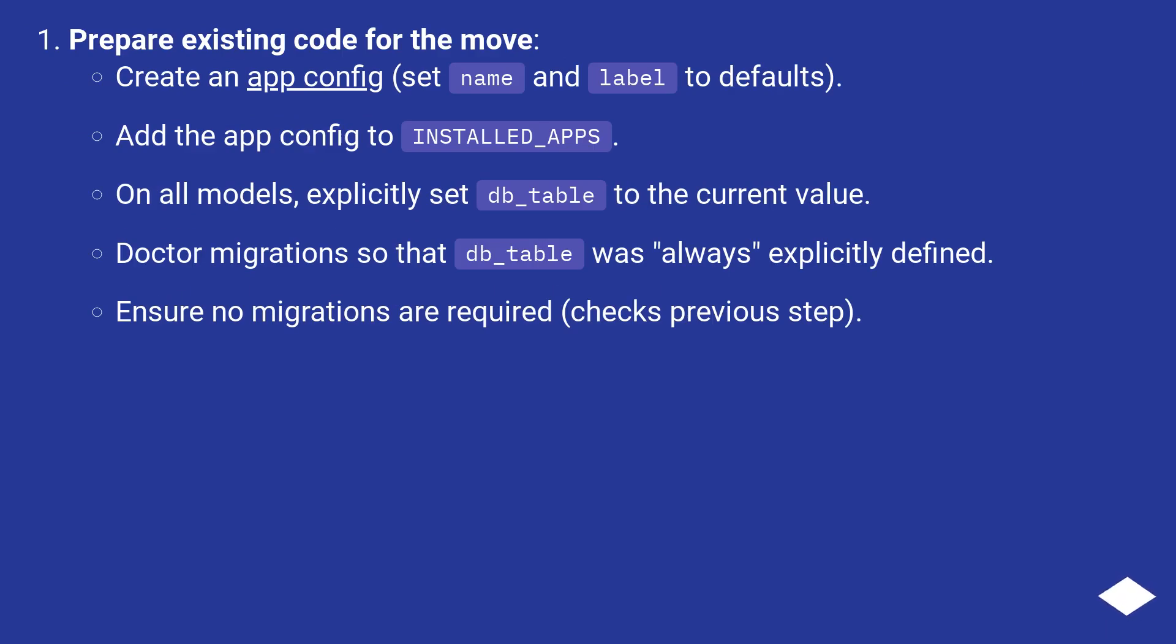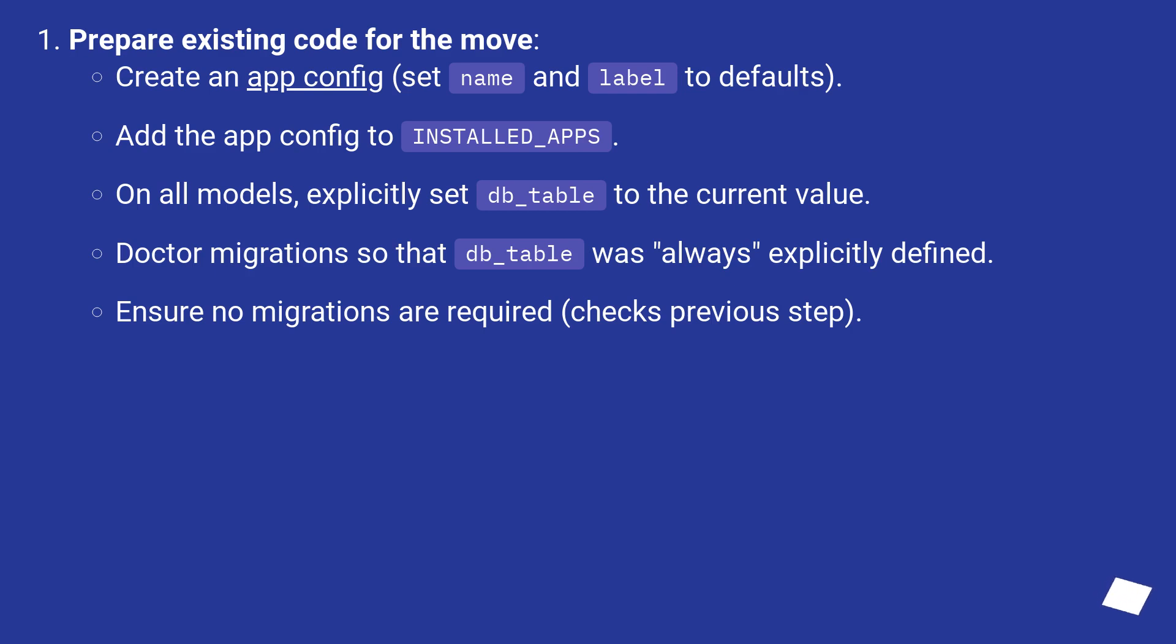Create an app config, set name and label to defaults, add the app config to INSTALLED_APPS. On all models, explicitly set db_table to the current value. Doctor migrations so that db_table was always explicitly defined. Ensure no migrations are required (checks previous step). Change the app label.